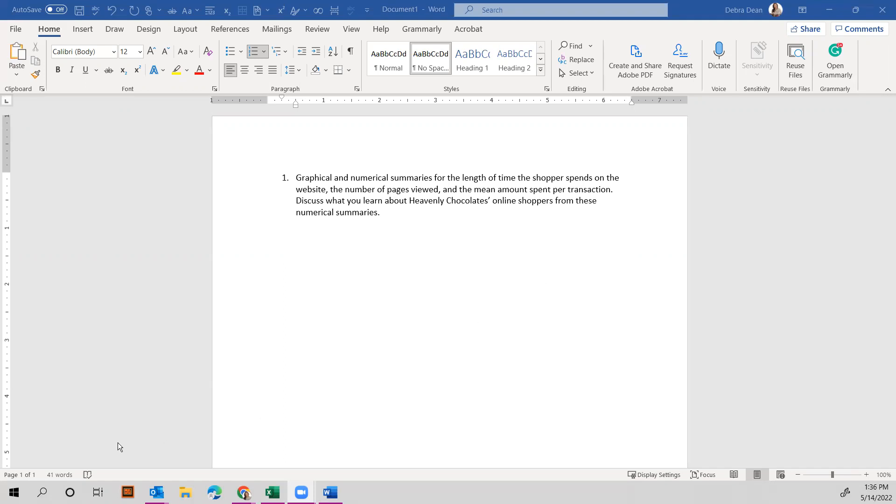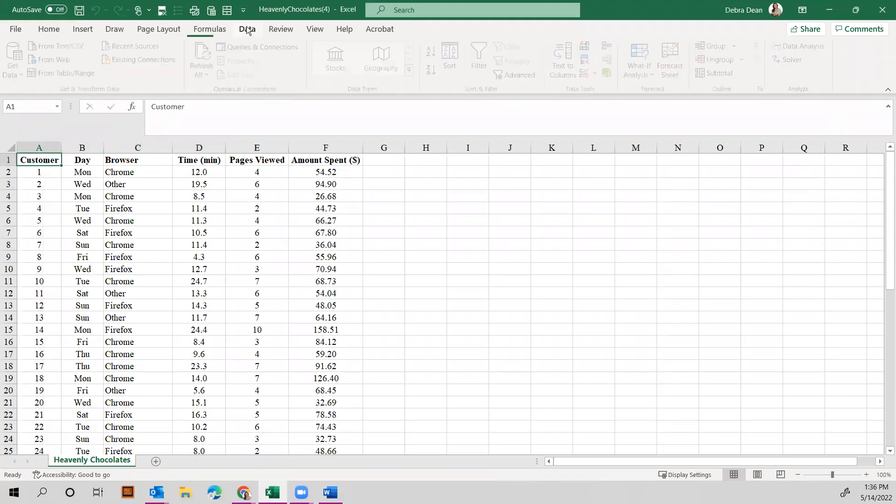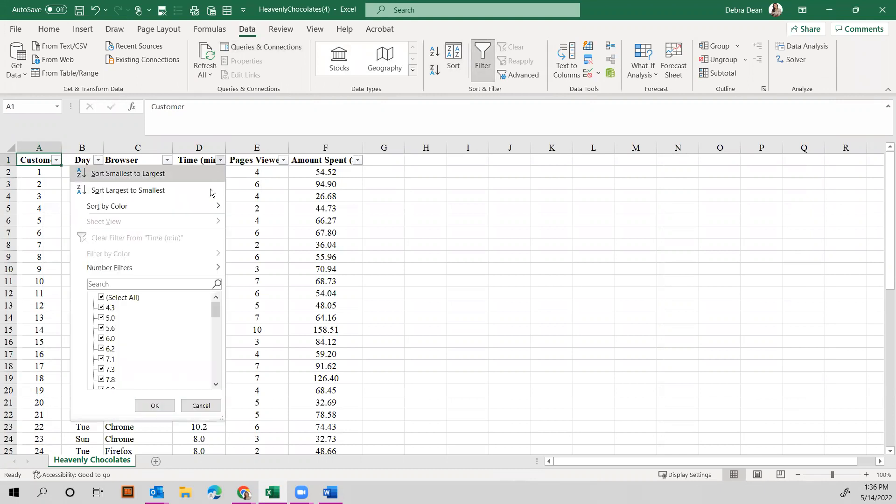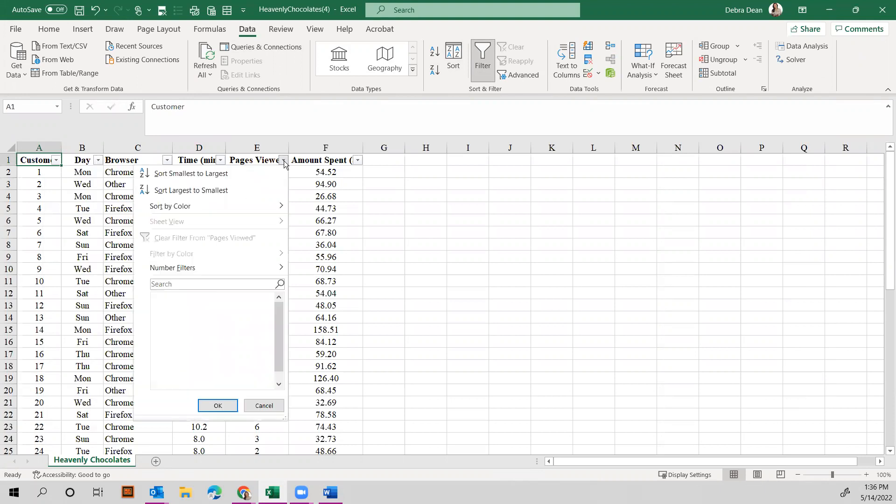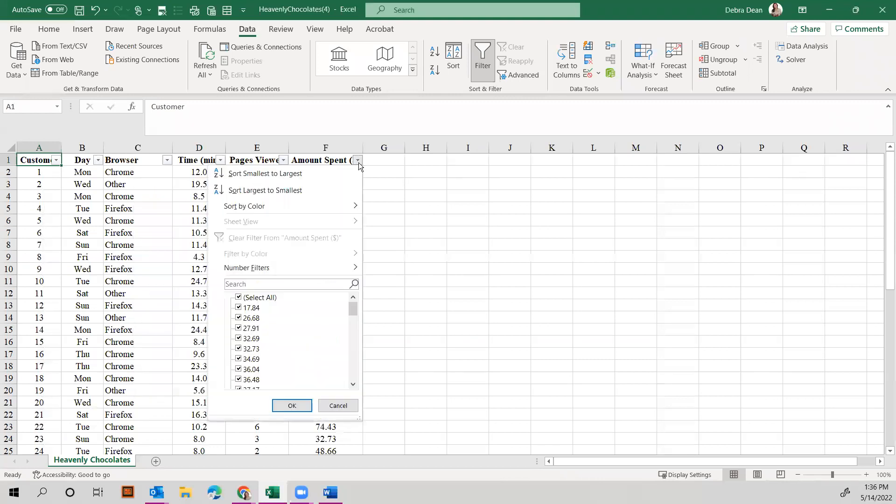Here's your spreadsheet. The first thing that I typically do is go up to Data and hit Filter. Once you have a filter, you can take a look and see, for example, the time spent ranges from 4.3 minutes all the way to 32.9 minutes. You can also see the number of pages range from two pages to 10 pages, and the amount spent ranges from $17.84 to $158.51.